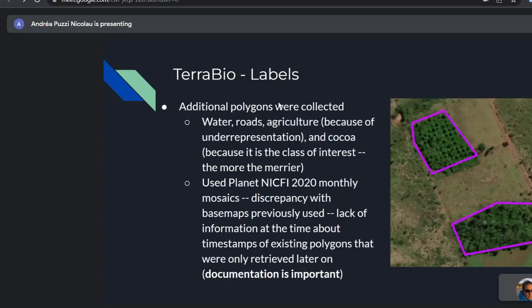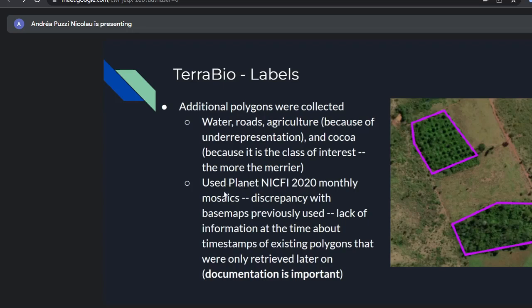We also collected additional polygons. Because of underrepresentation, we collected more for water, roads, and agriculture, and also more for cocoa since it's the class of interest — the more the merrier. For this we used Planet NICFI 2020 monthly mosaics. The original reference data did not use Planet NICFI, which led to geolocation discrepancy. We also didn't know the timestamps of those existing polygons. The key lesson: documentation is important — record the month and year when you label a polygon and which basemap you used.